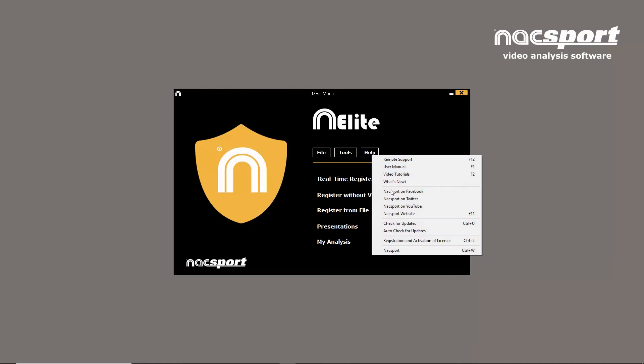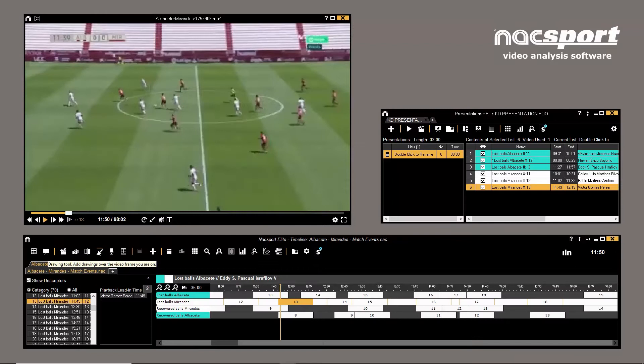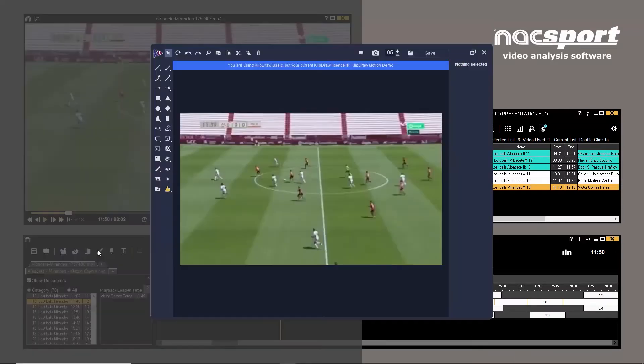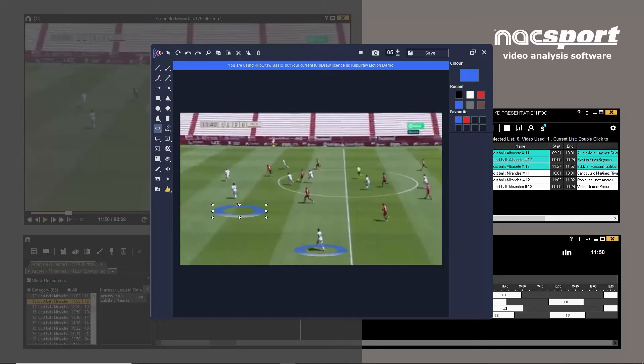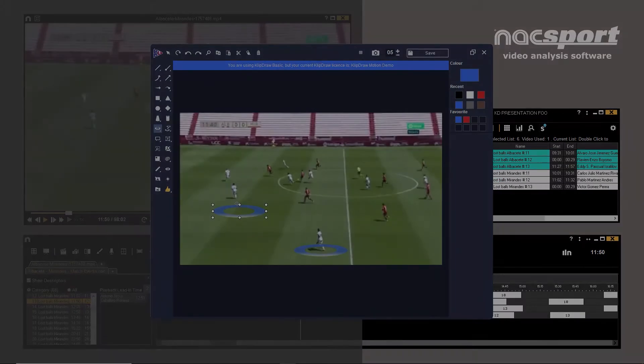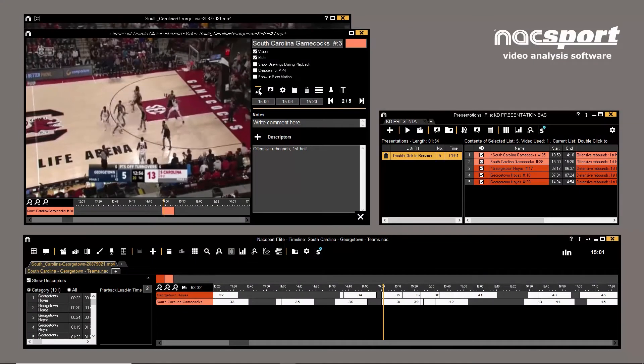We'll also show you what trial versions of ClipDraw are available and how to activate them. If you've already updated to Naxport 7.4, you'll already know that the new integrated drawing tool is ClipDraw Basic, which allows you to add static drawings to a frame. But there are also two other ClipDraw programs which can be used with Naxport.